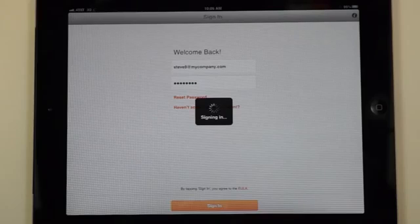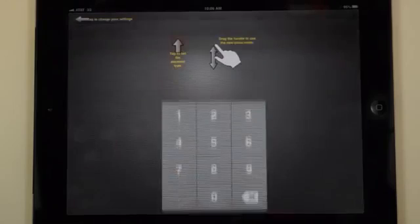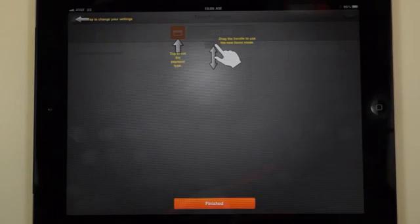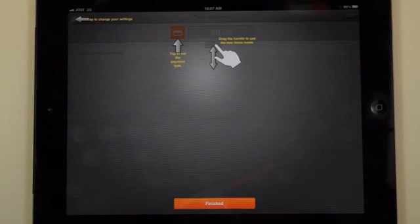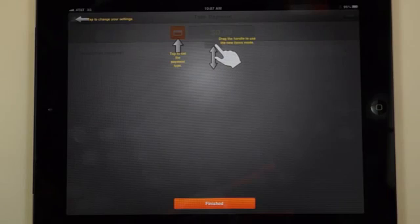Tap on sign in. And you'll notice that it's checking your enrollment status. The first time you log in you'll see these handy screen tips that tell you some of the functionality that you can use with the new app.